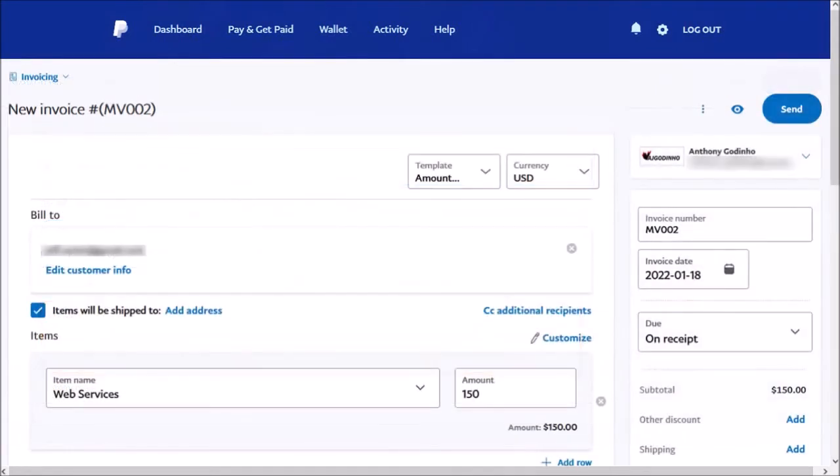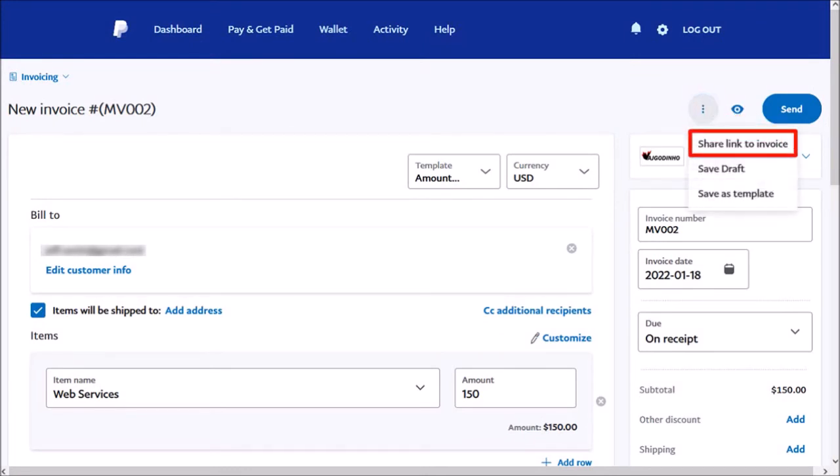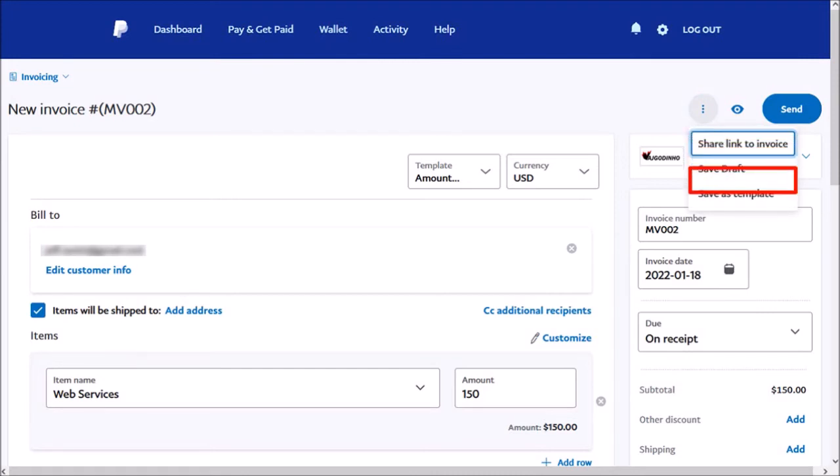Let me scroll back up. You can click on this three dots icon in the top right corner. And you can share a link to this invoice, save it as a draft, or save it as a template to be used later.